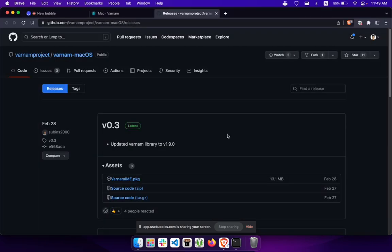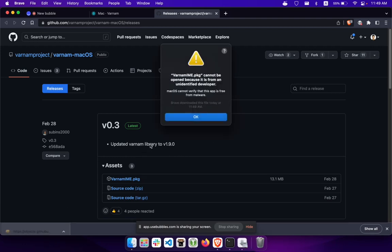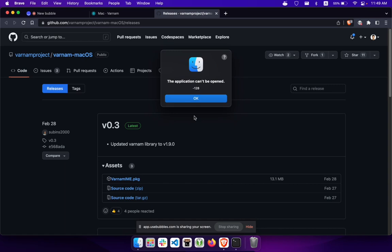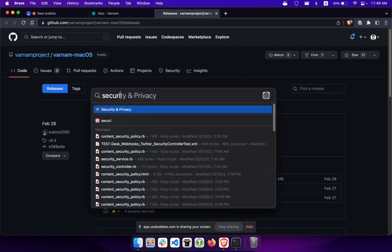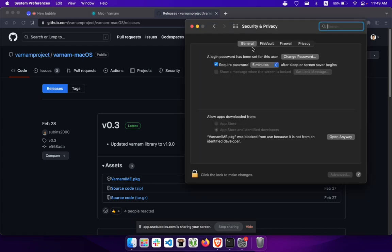It will get saved to Downloads. After downloading, click on the package and it will show a warning that it cannot be installed because it is downloaded from an unidentified developer. You can verify that this is actually a valid file and override this by going to Security and Privacy in the settings page.